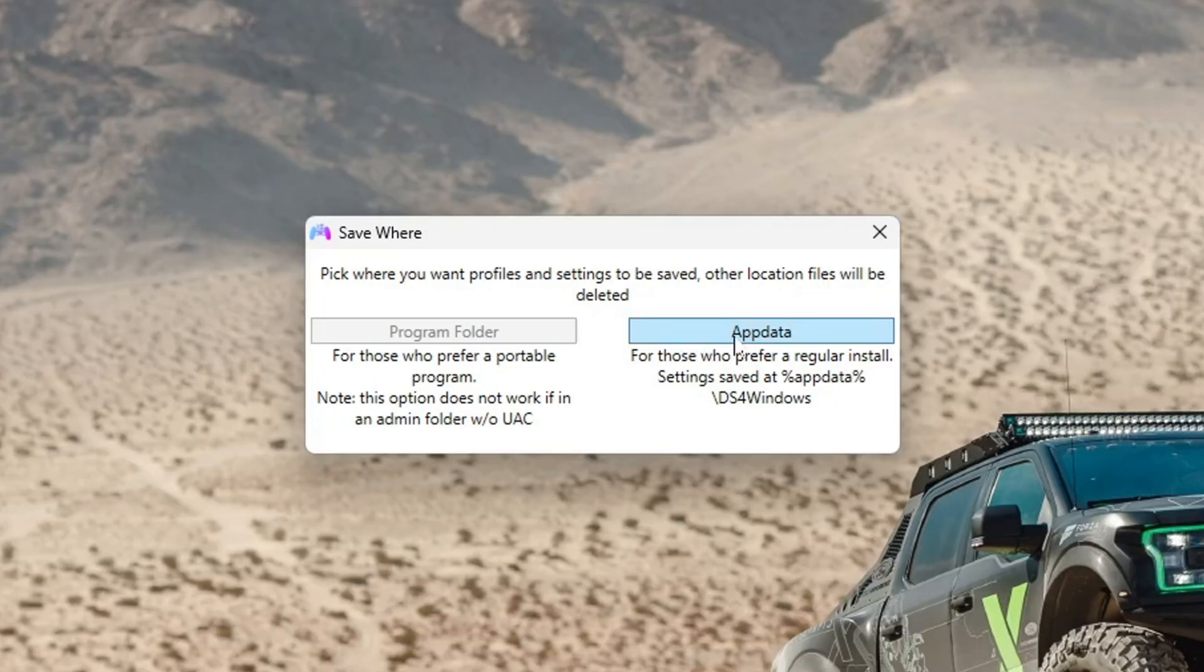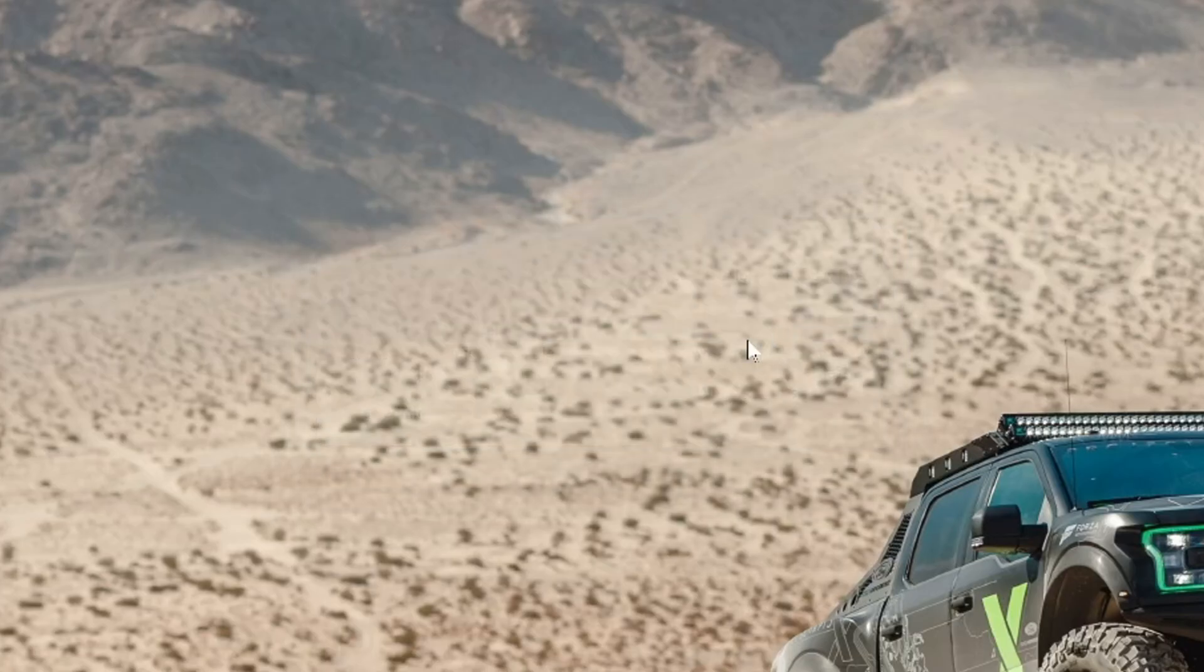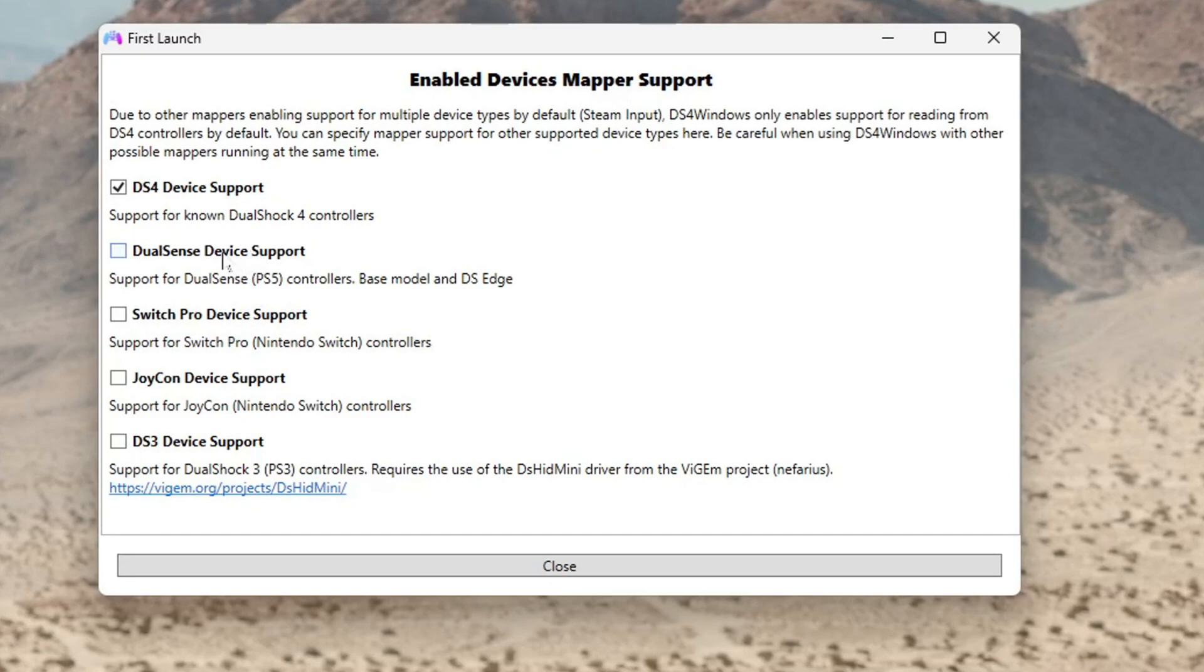You're best off using app data. In here, turn on DualSense support. You can use these two if you want to. This is for Nintendo Switch controllers, but this is just for the PS5 controller. So just make sure you tick this and press close.